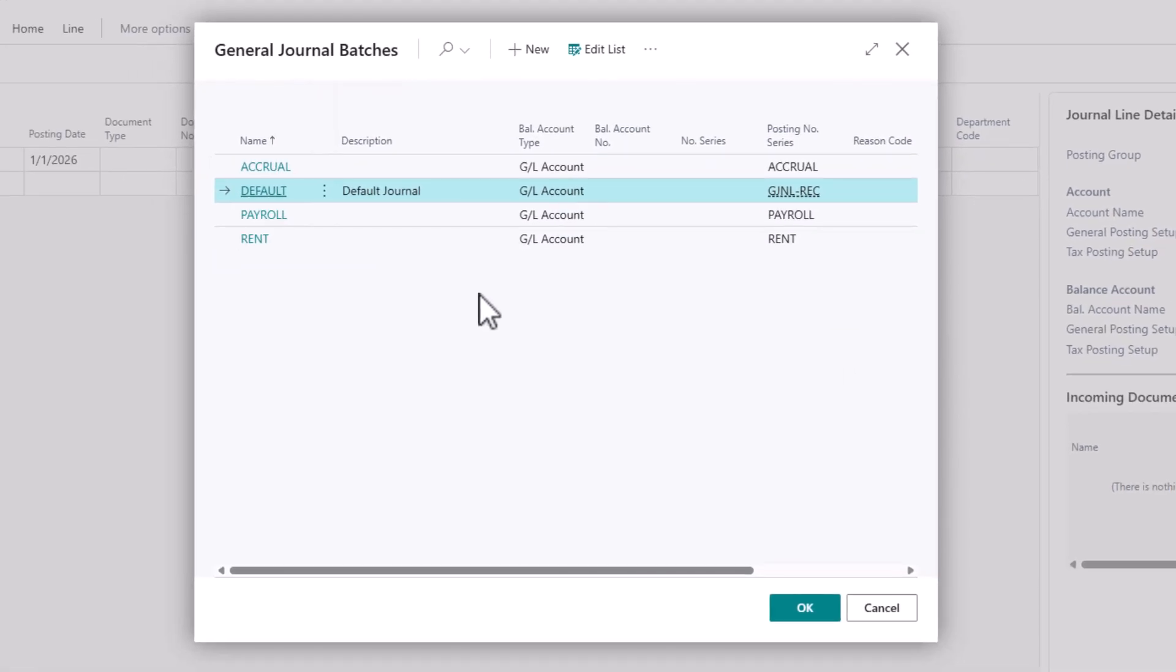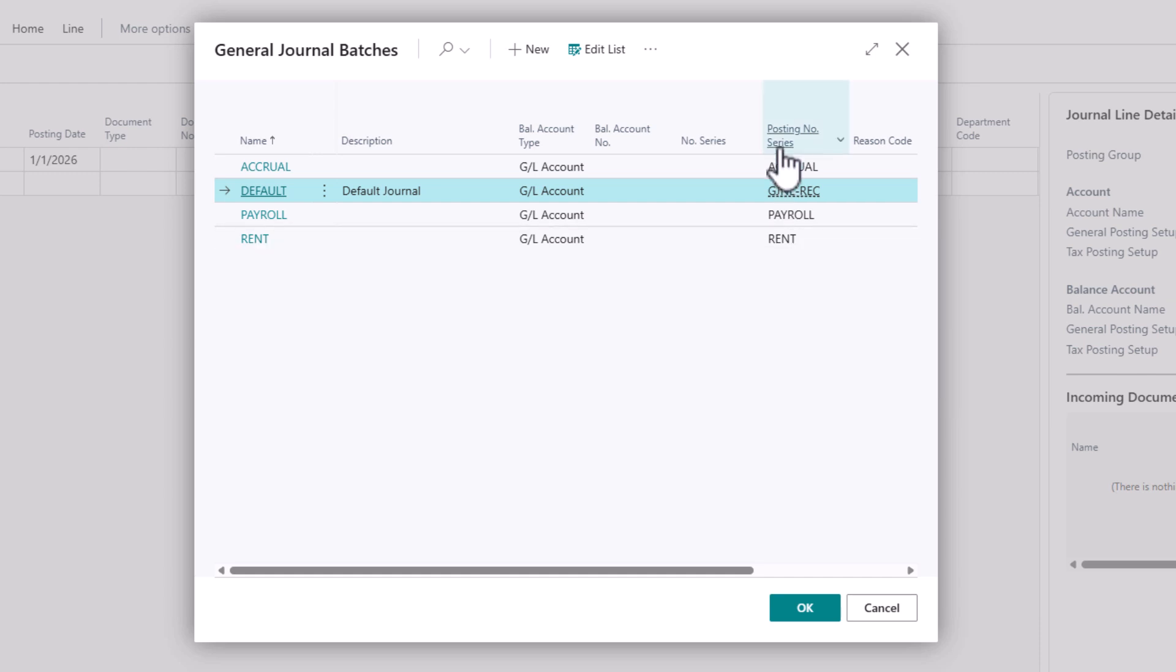You can also choose to put everything in the same batch and post it that way. It really depends on your preference. If you do want to create different batches, you want to make sure you define the posting number series.